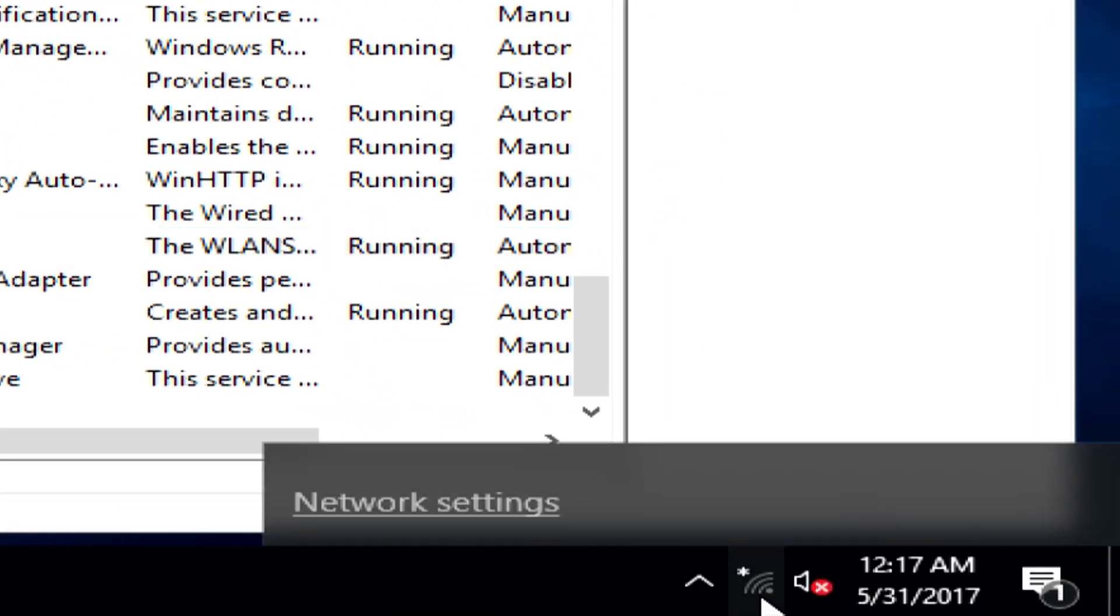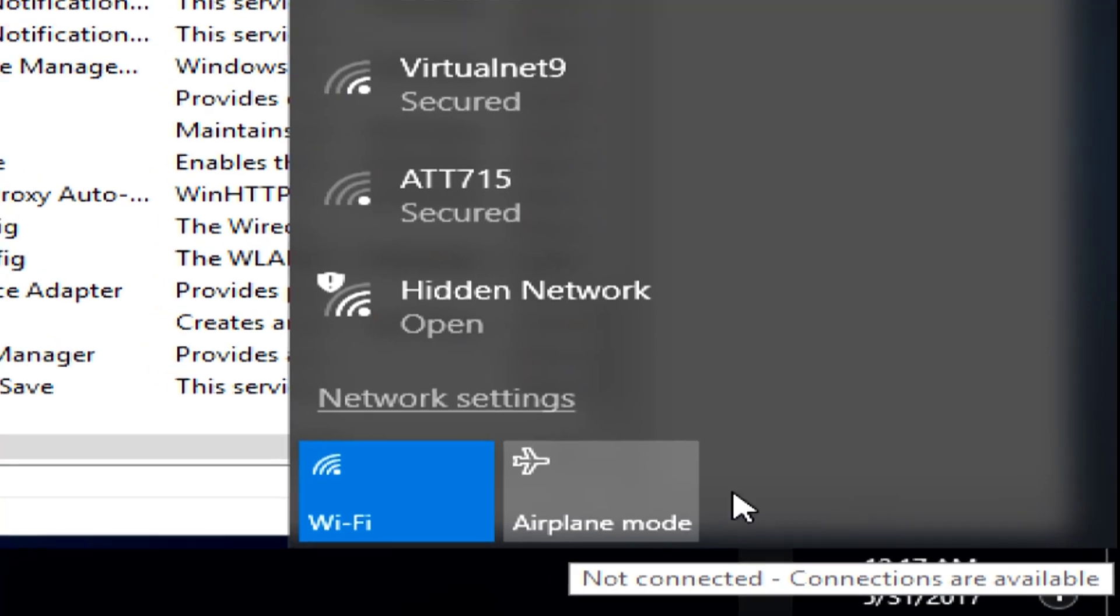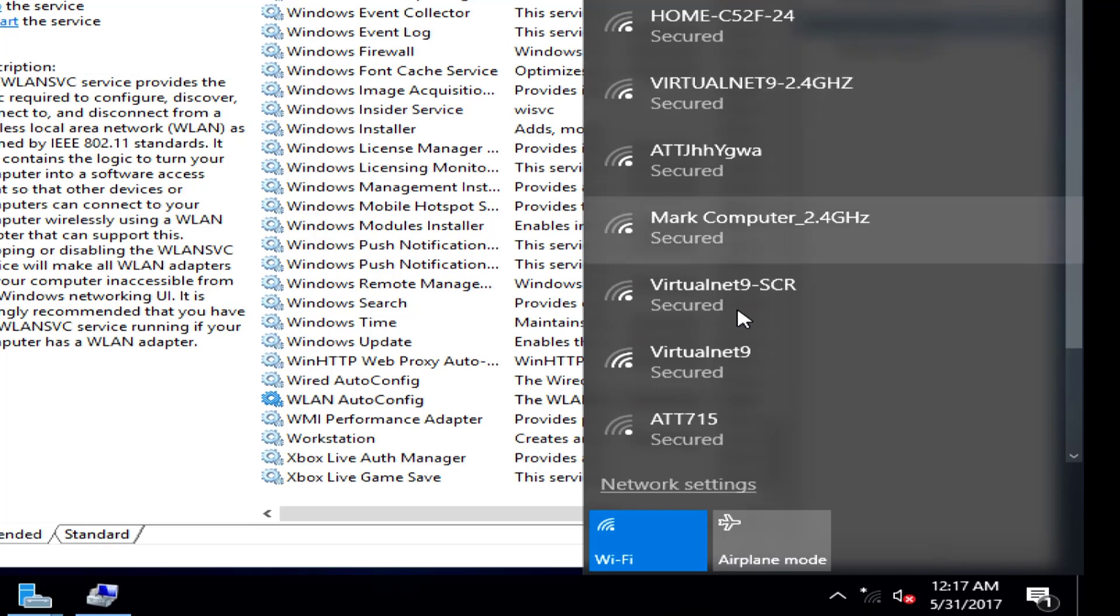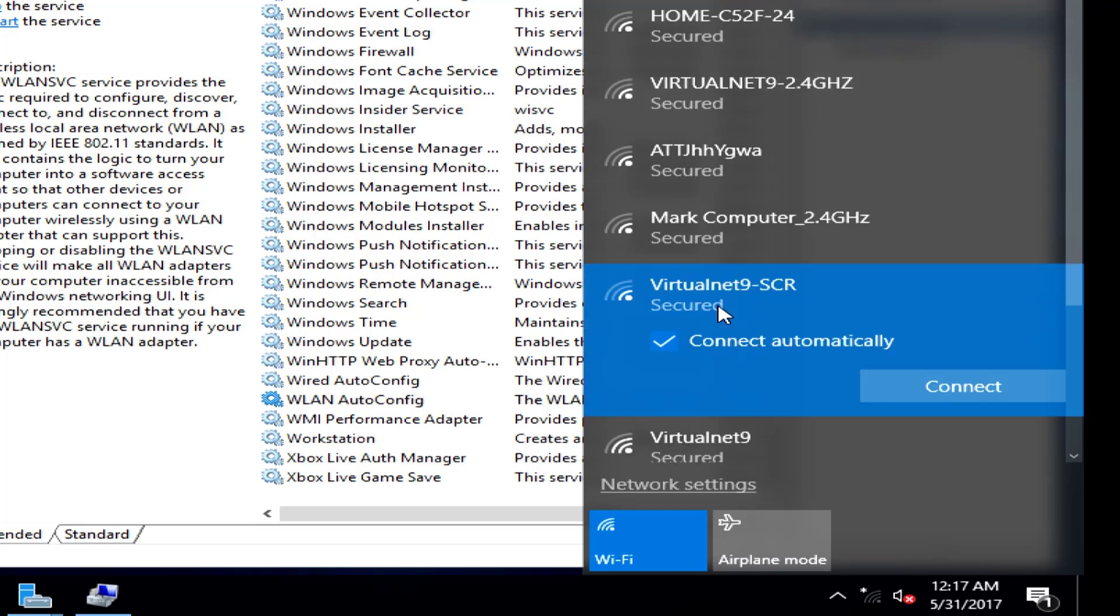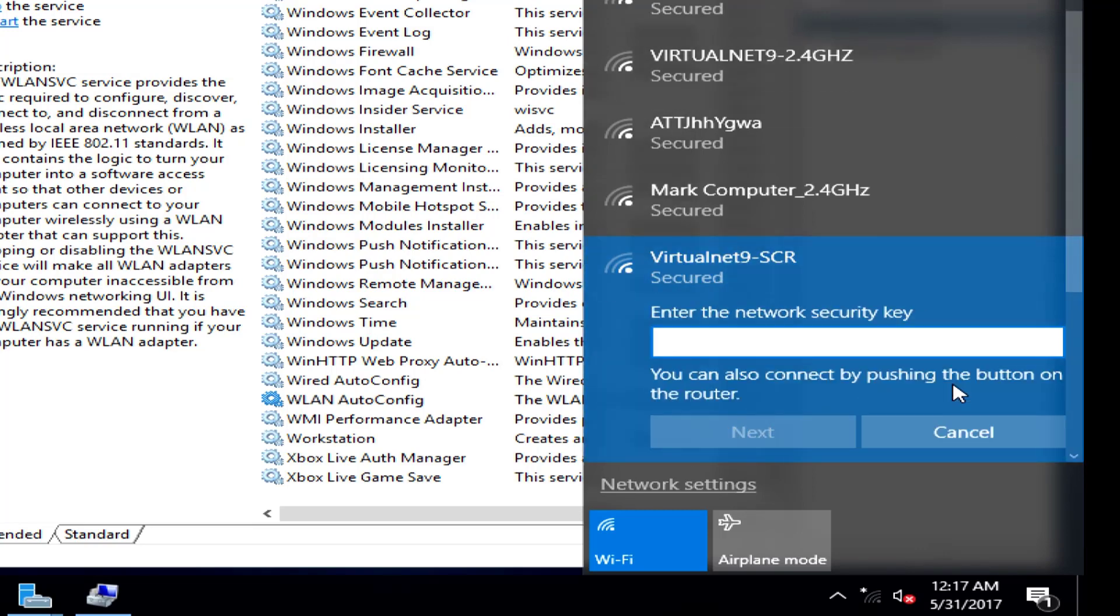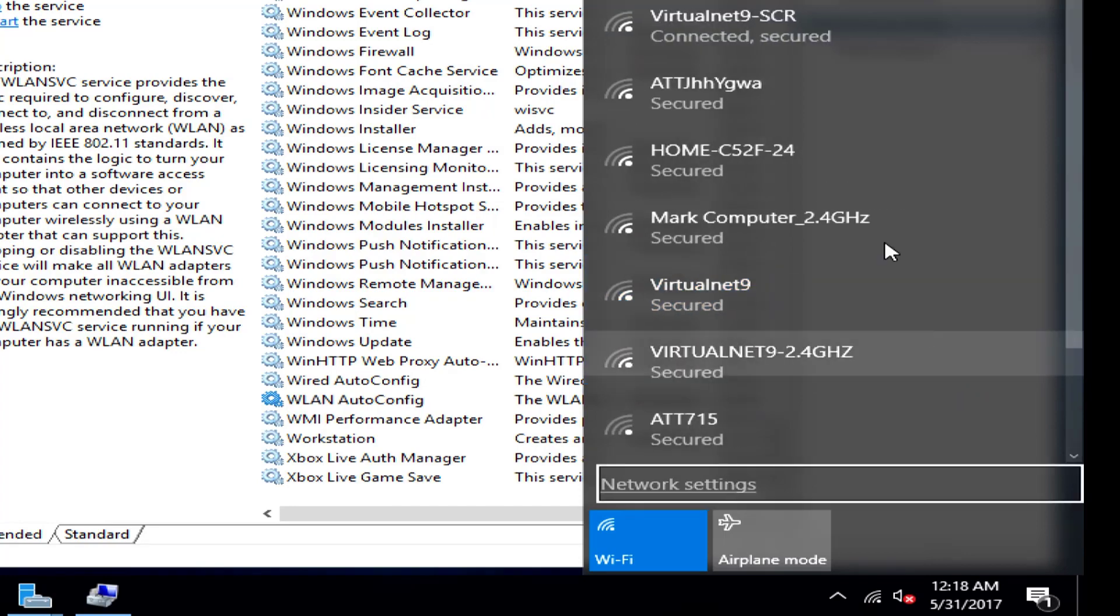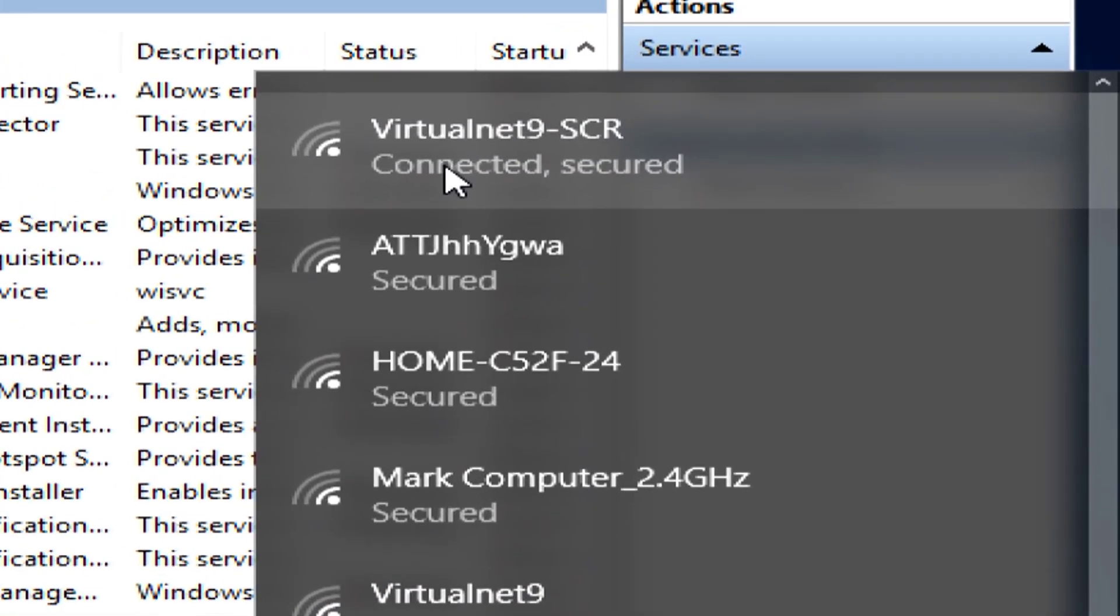I'm going to click here, and I'm going to click on the virtual network that I want to connect. I'm going to go ahead and leave it on Connect Automatically. And we are now connected to the Internet.